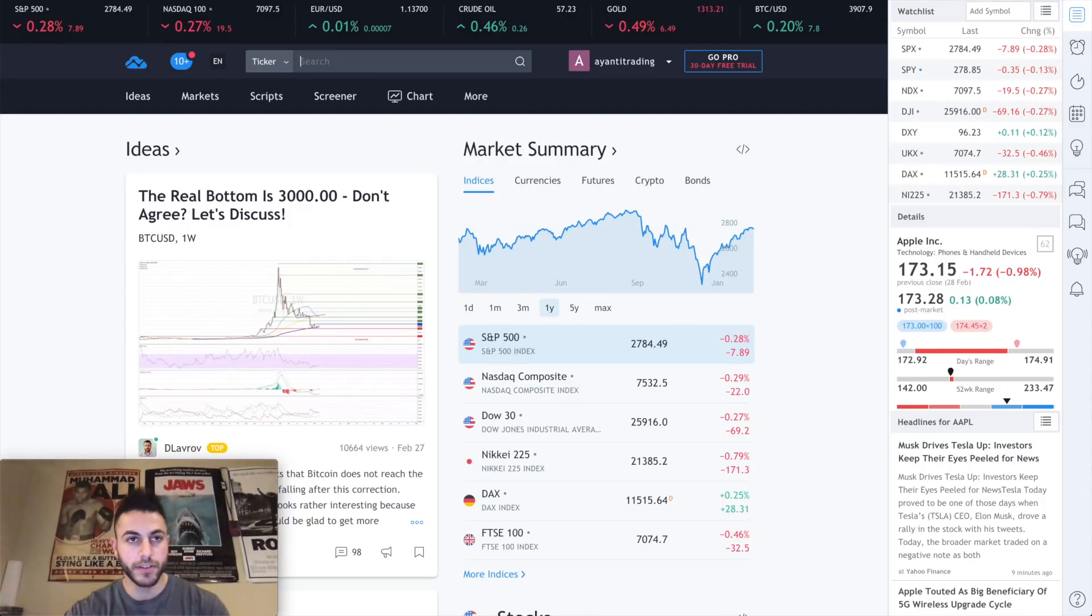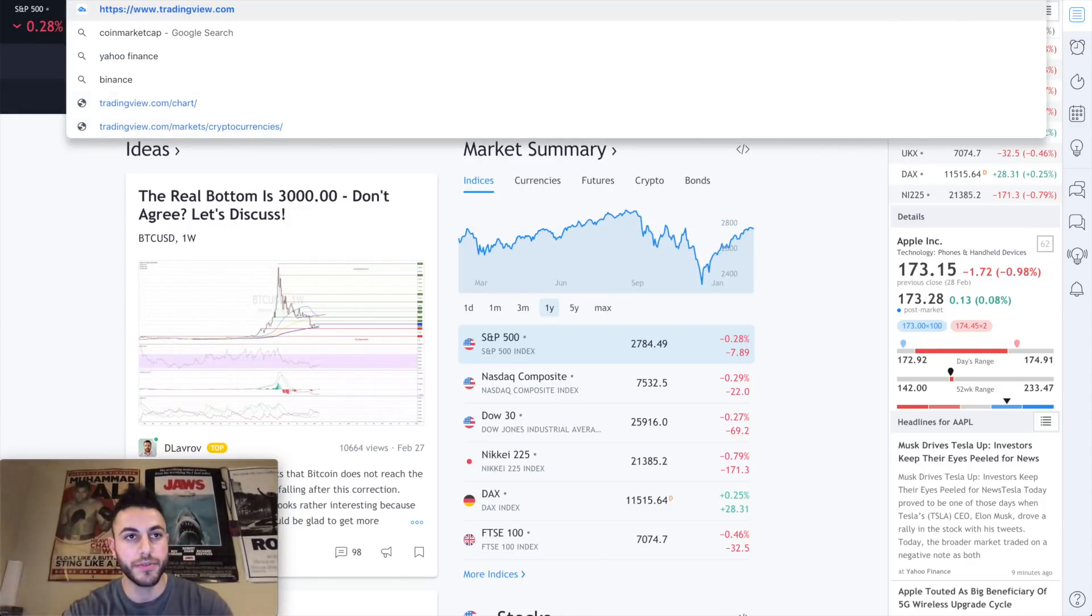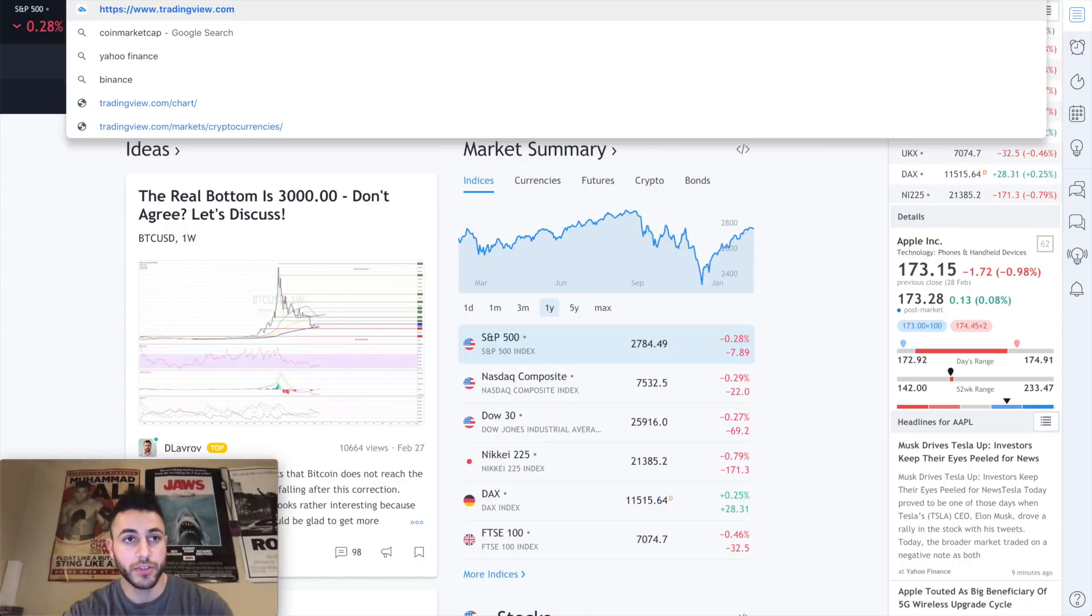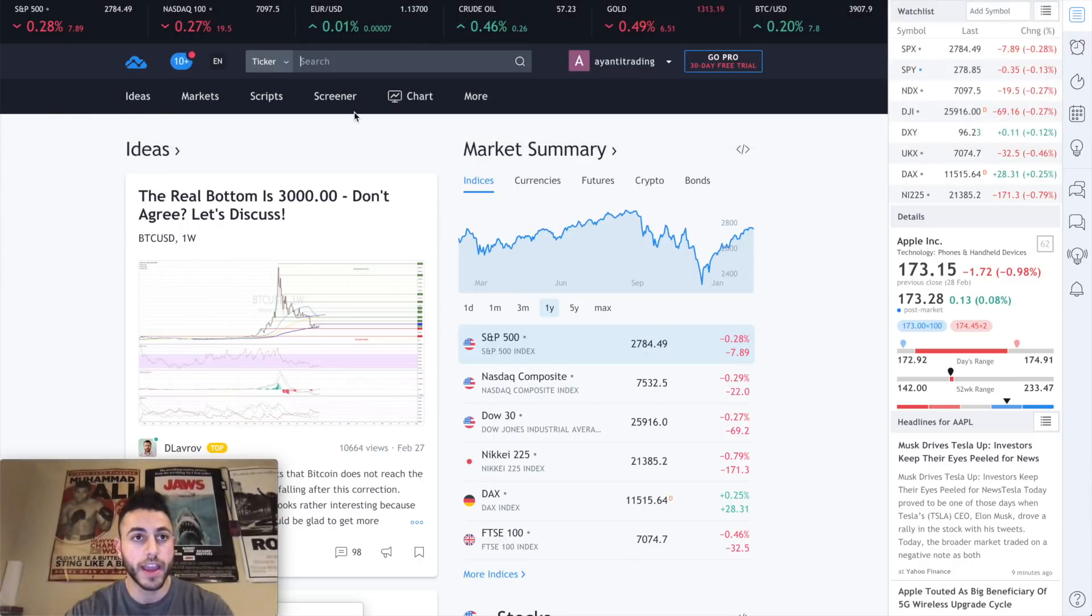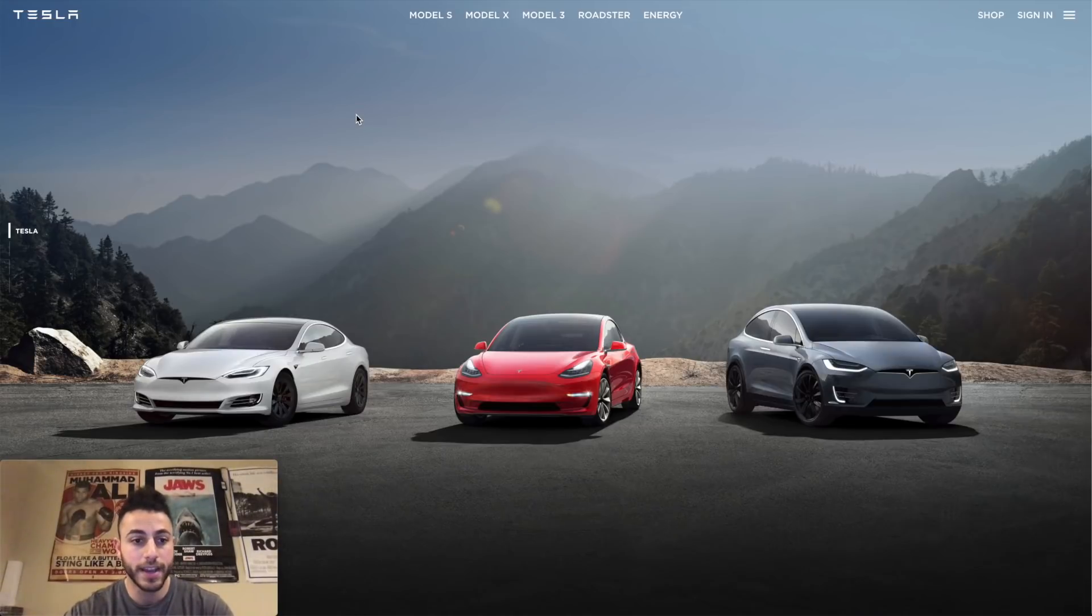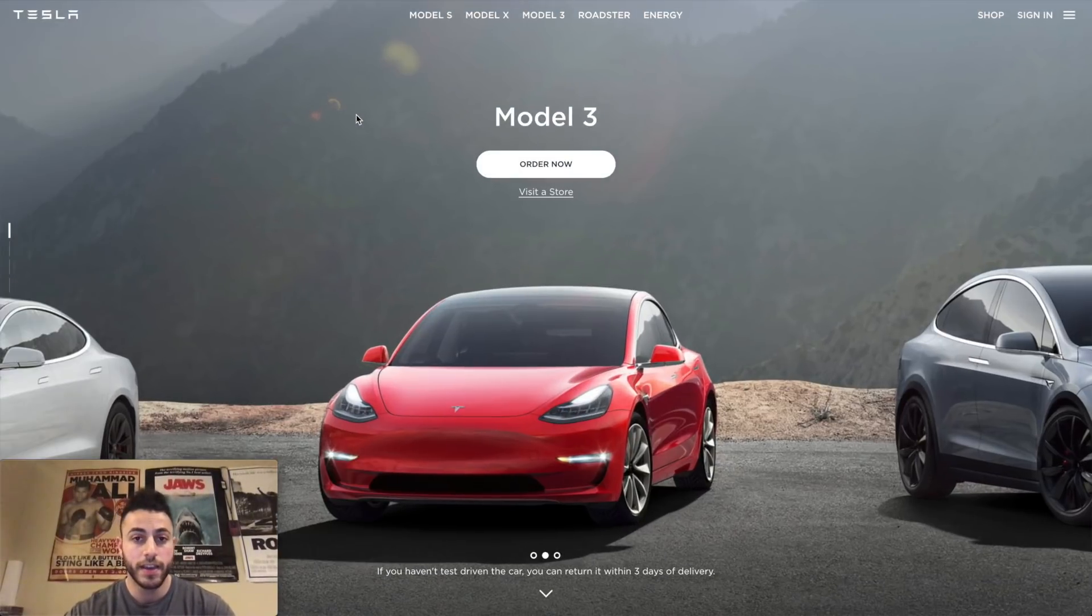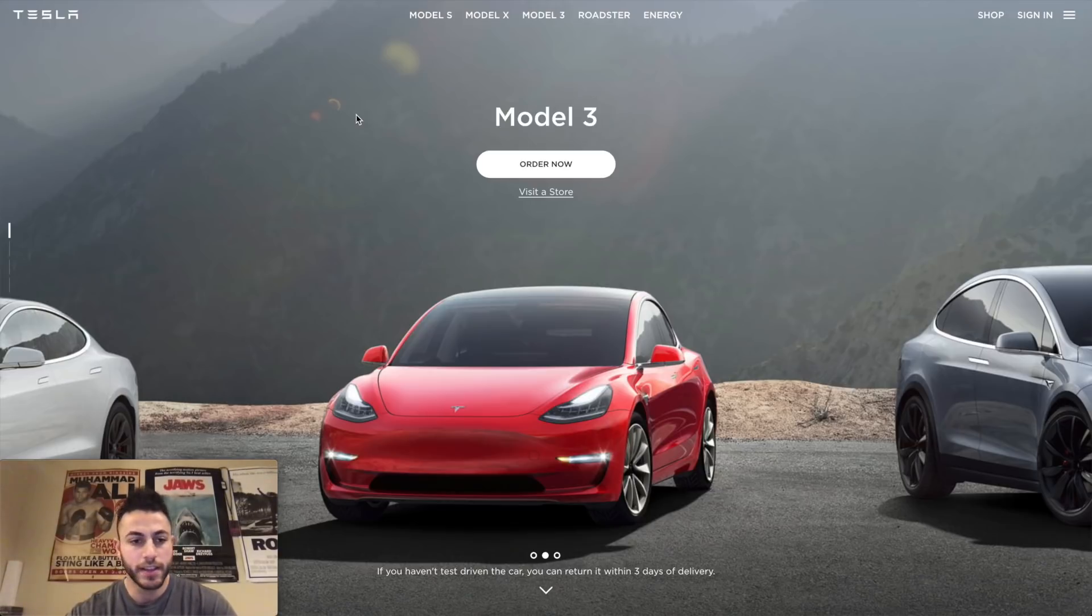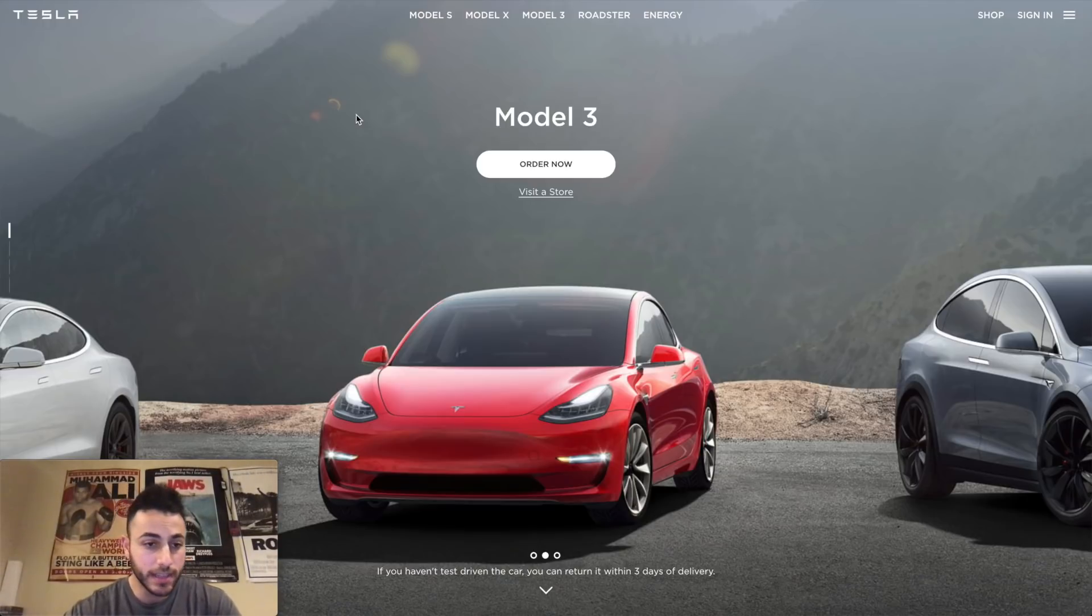Alright guys, so now we are T-minus three minutes from Tesla launching whatever they're going to launch. Elon Musk had tweeted a couple days ago that he would be announcing something huge in California at 2 p.m. on Thursday, which is today. So let's go ahead and see what is going to launch.